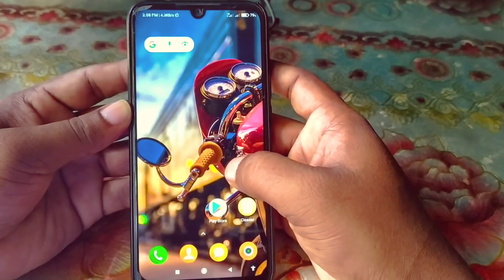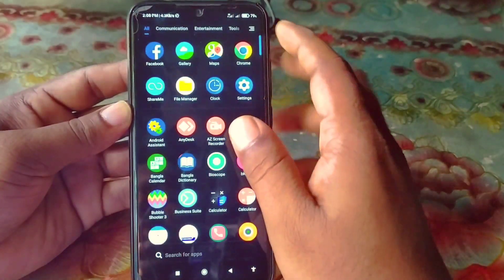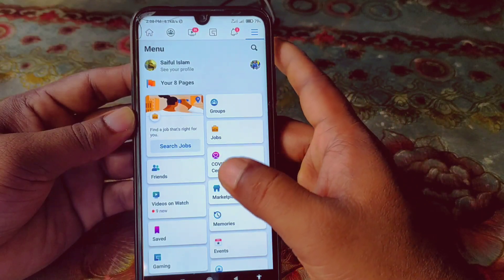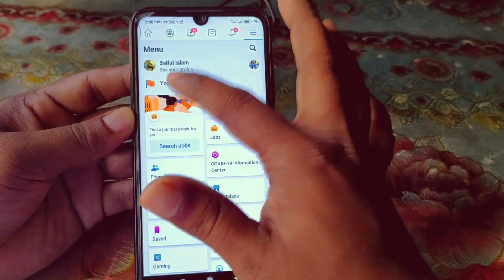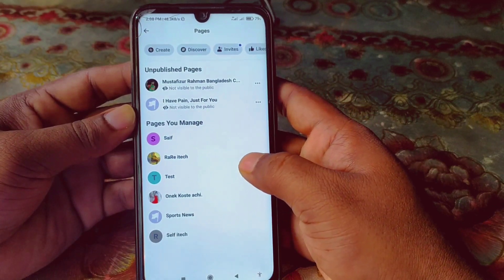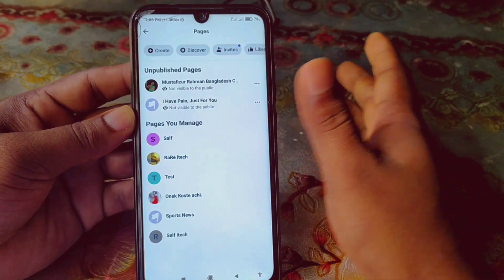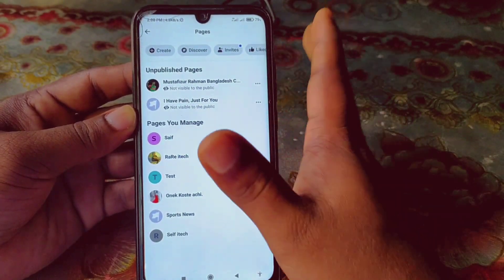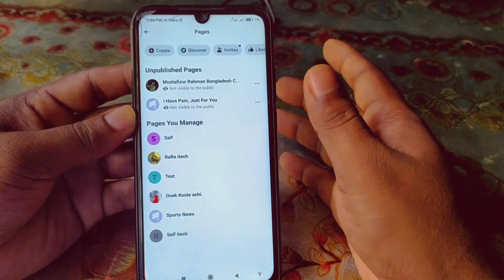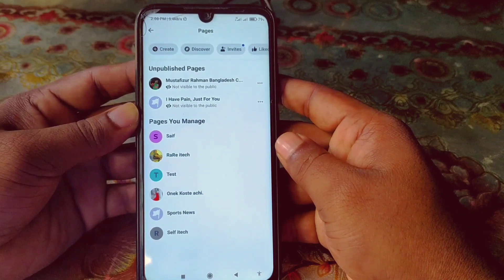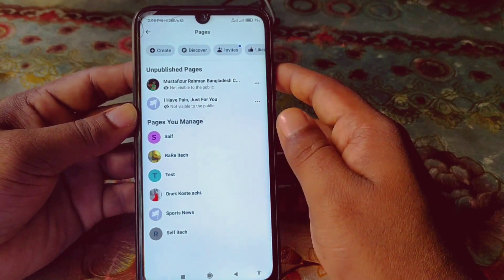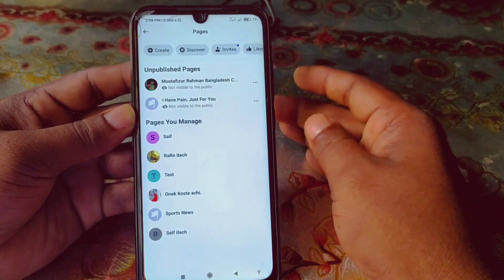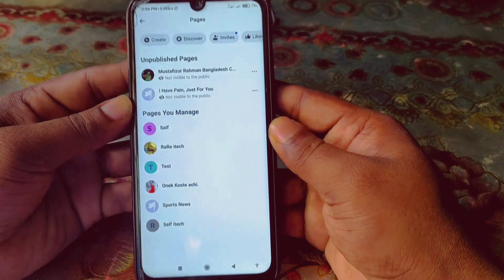Hi dear friends, welcome back to my channel. Today in this video I'm going to show you how to delete your unnecessary Facebook page permanently. Sometimes we create lots of Facebook pages unnecessarily and later we need to delete those pages from our account, but we don't know how. So don't worry — in this video I'm going to show you a 100% working way so you can easily delete your Facebook page permanently.